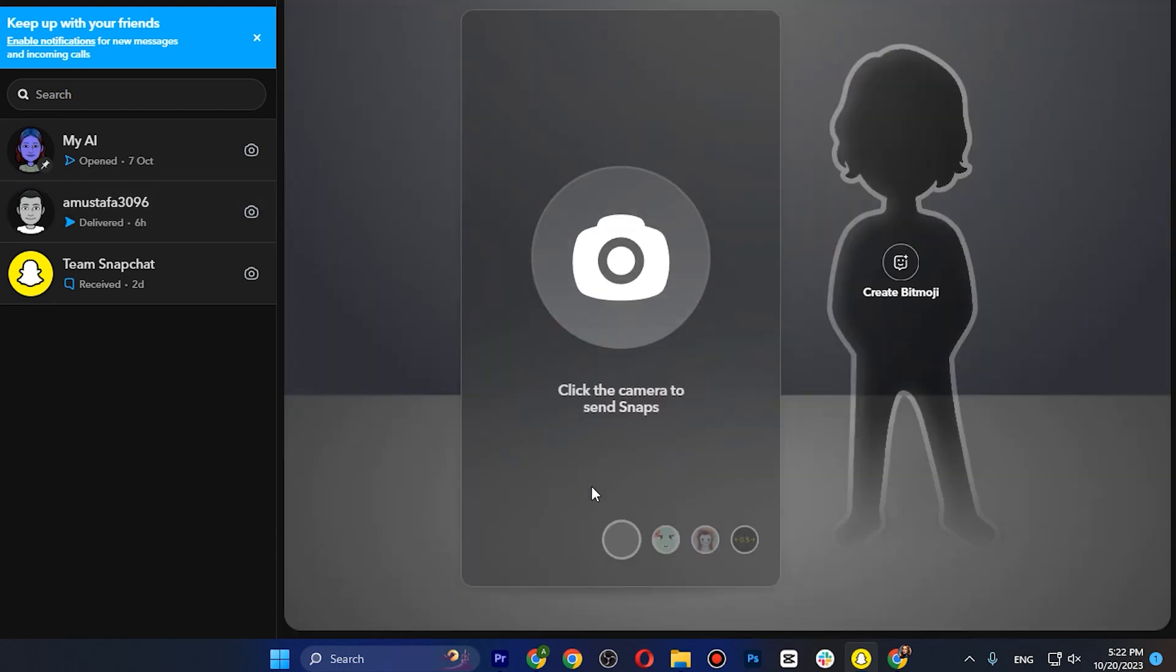So that's how you can add people in your Snapchat web. If this video helped you out, make sure to like and subscribe to the channel, and see you in the next video.